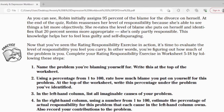Number 1: Name the problem you blame yourself for and write this at the top of the worksheet. Number 2: On a percentage from 1 to 100, rate how much blame you put on yourself for this problem. Write this percentage under the problem you identify at the top of the worksheet.